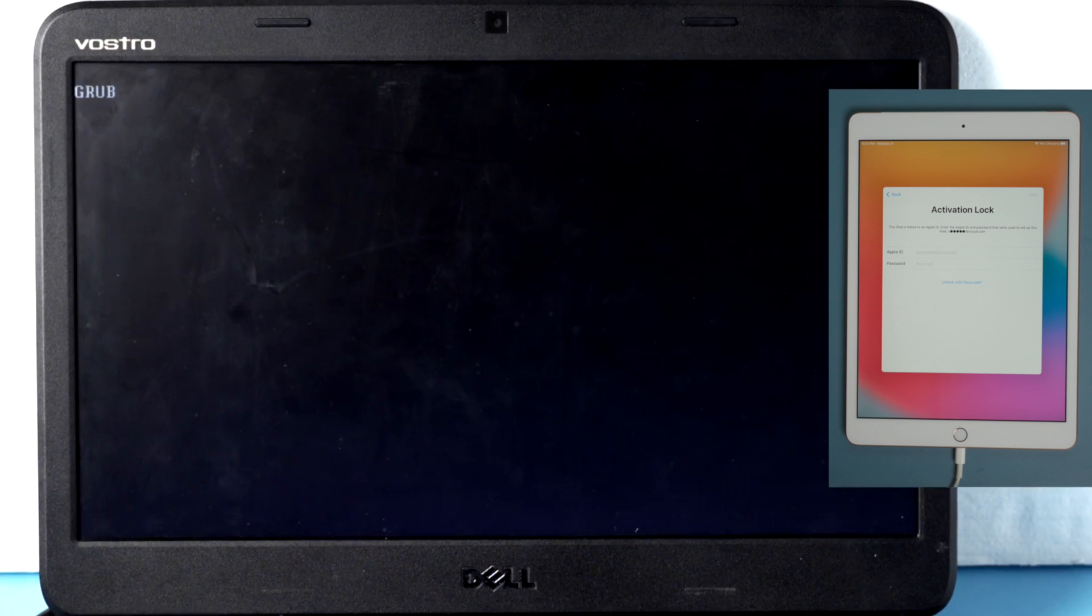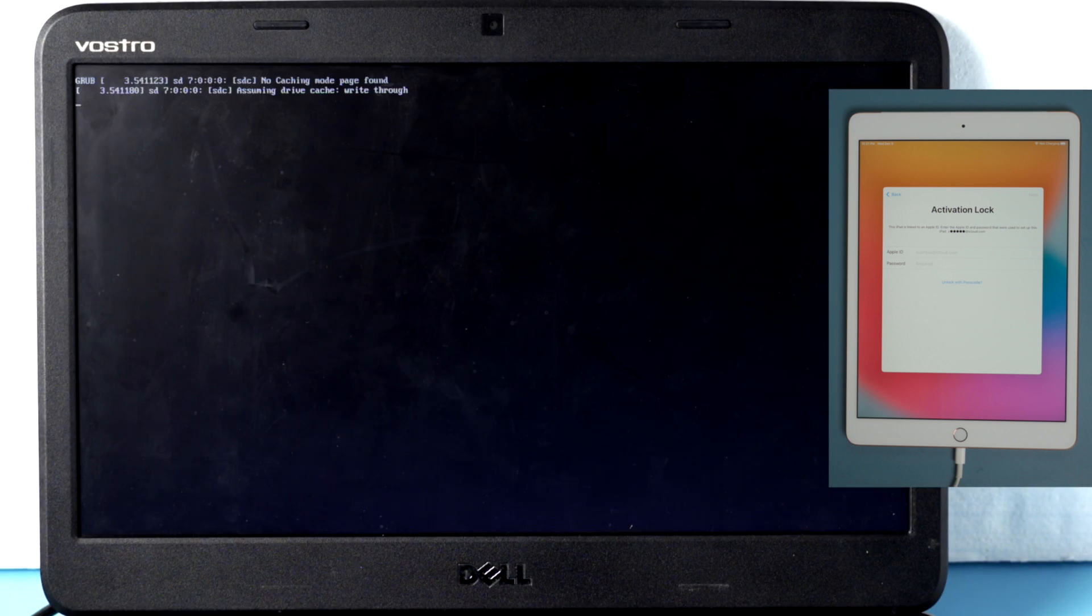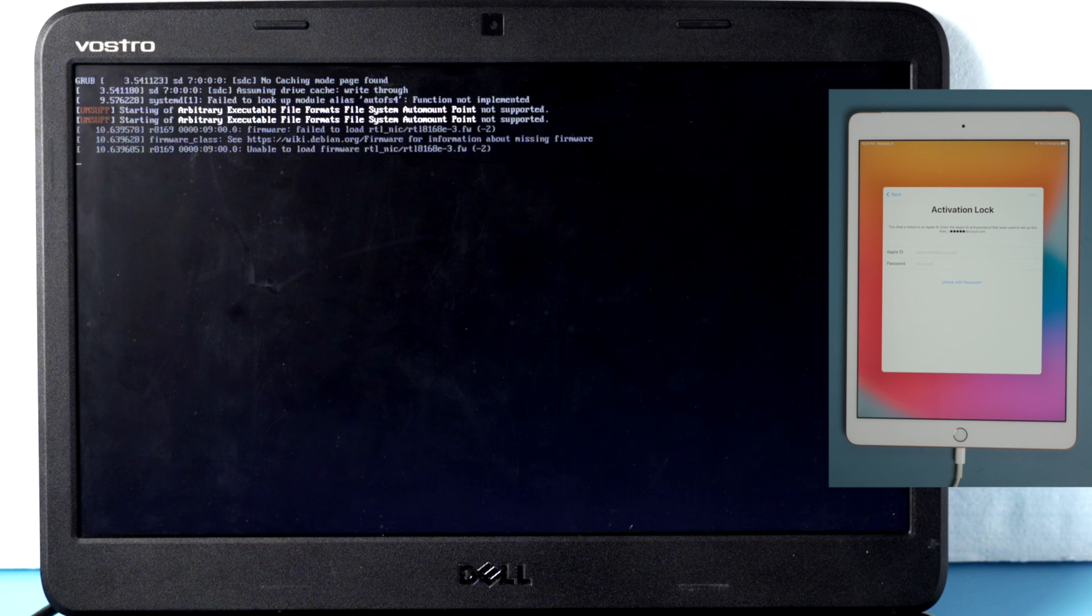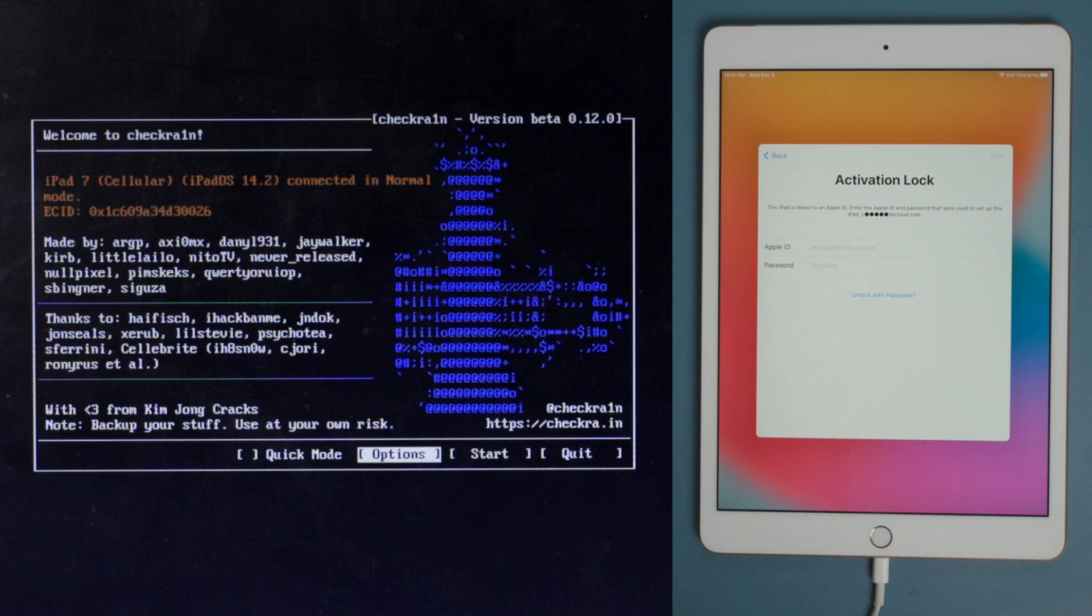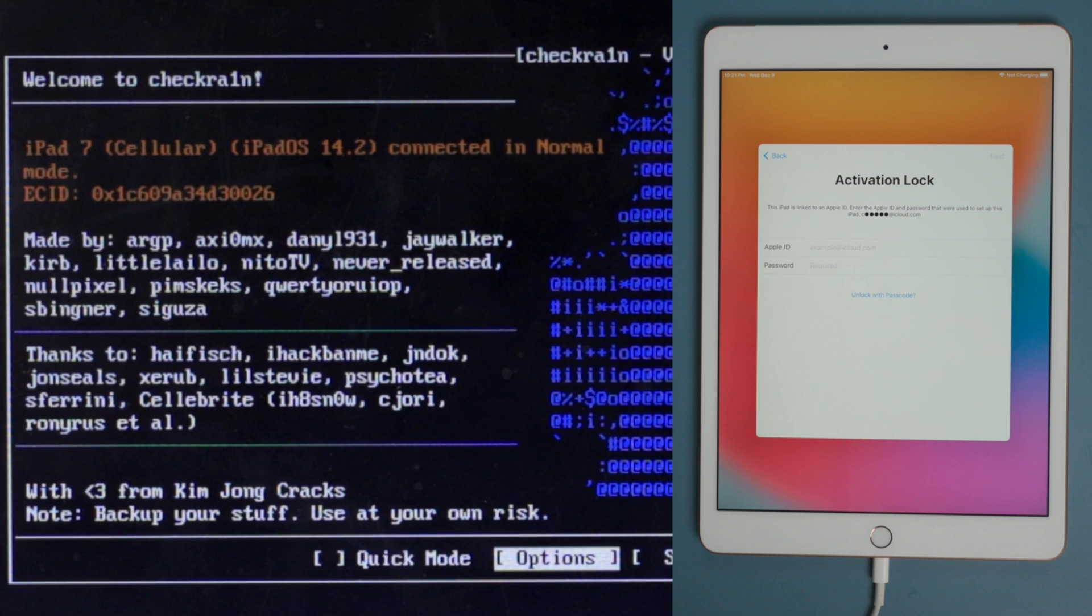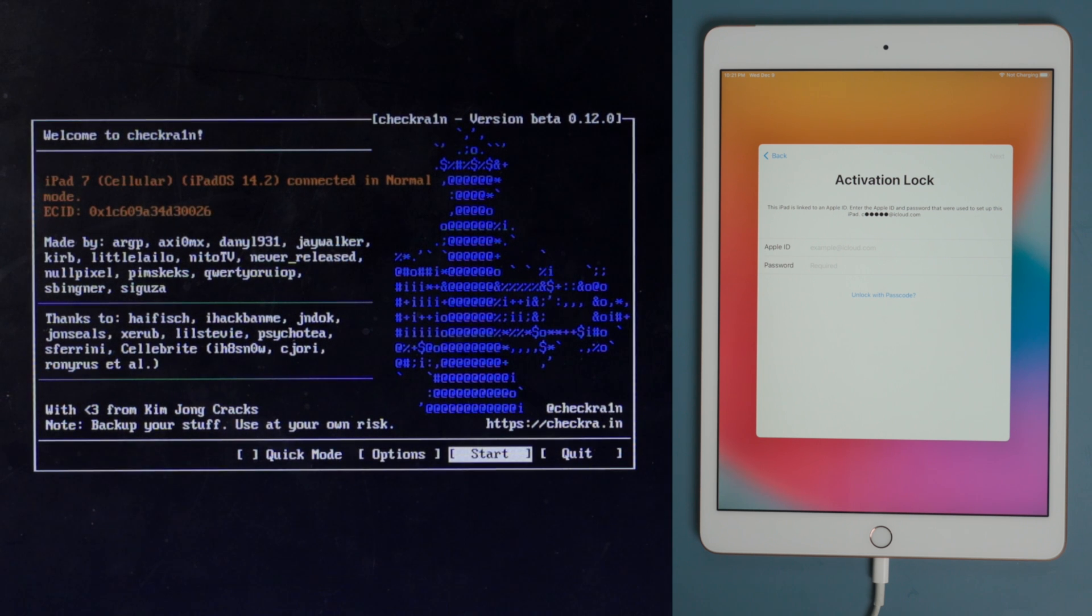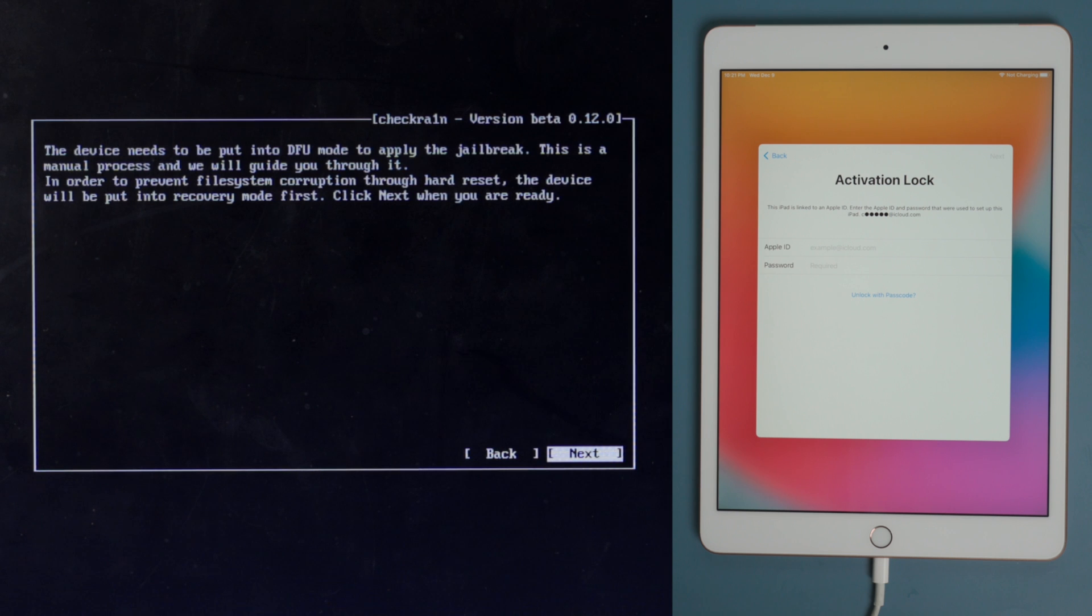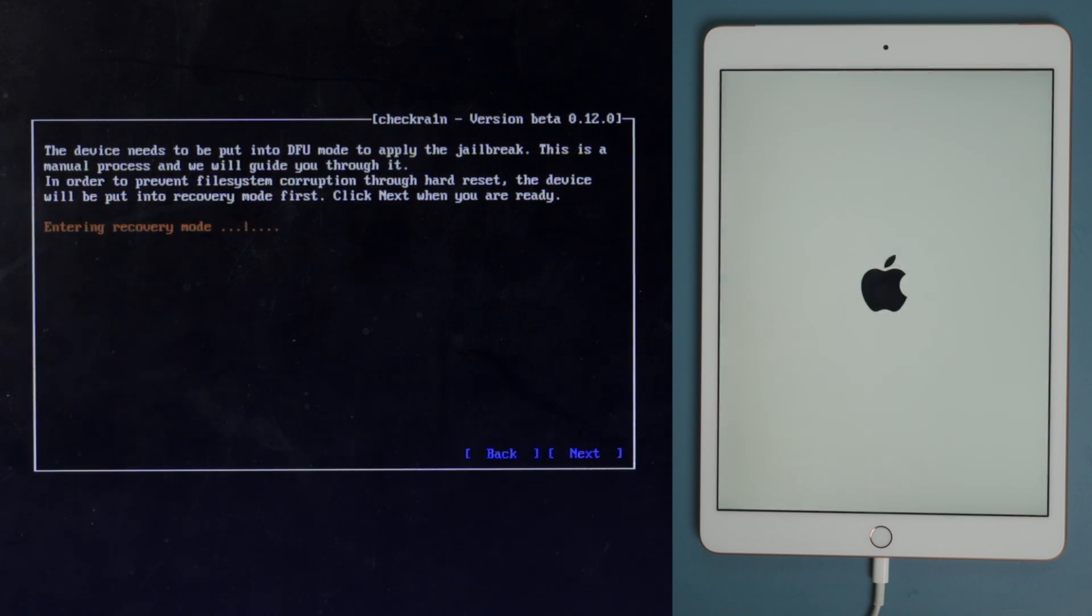Seconds later, we'll see the checkrine jailbreak wizard. Make sure your iPad is still connected at this point, then you should see the device information right here. Go ahead and hit start. The device will be put in recovery mode first, hit next to confirm.